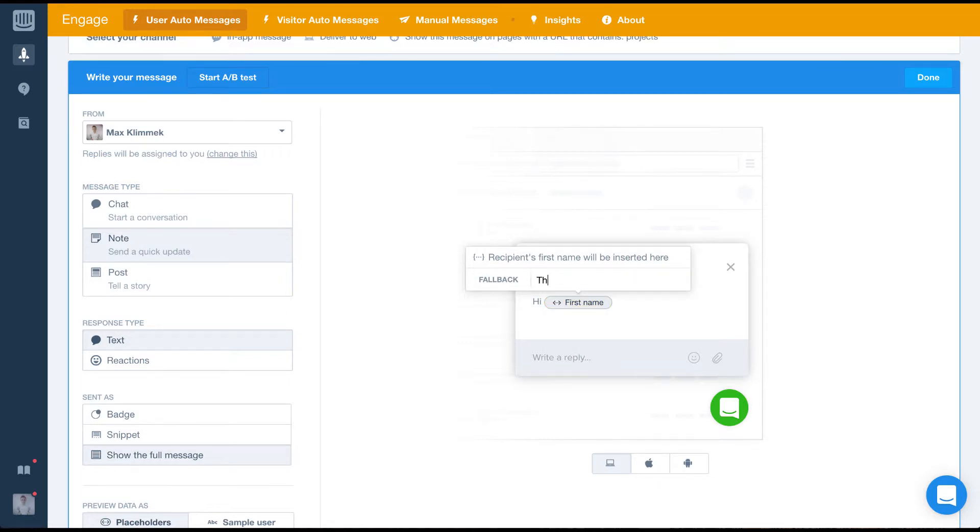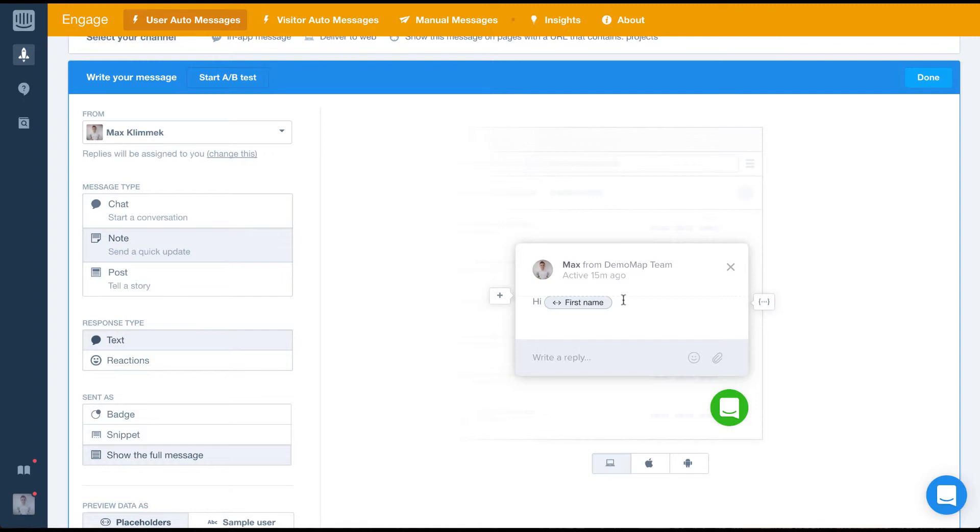With this option, you'll be asked to set a fallback in case a data point isn't available. For our message, we'll set it to there, so the fallback will be hi there.